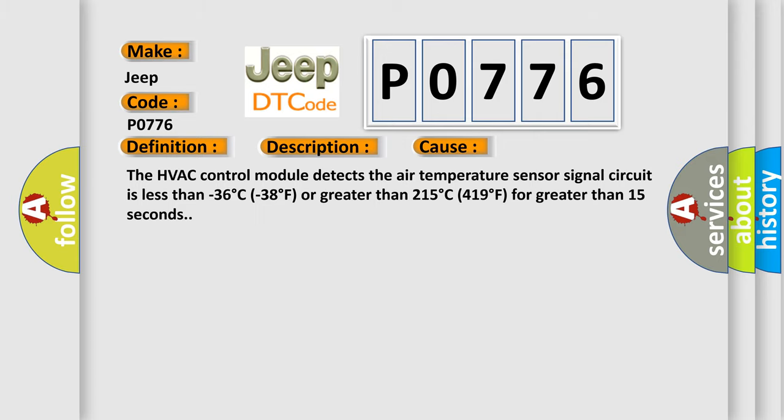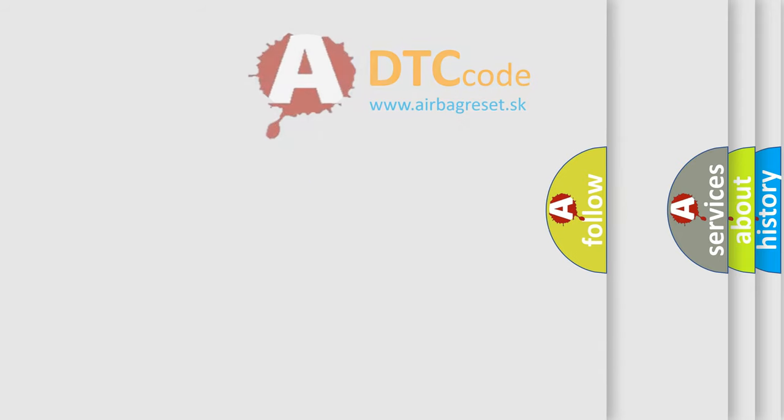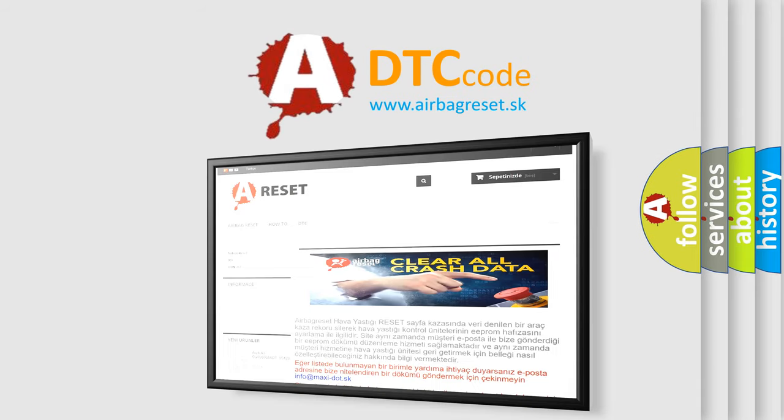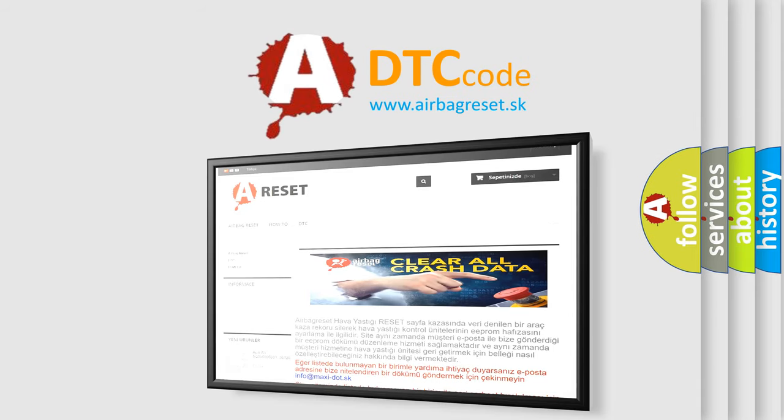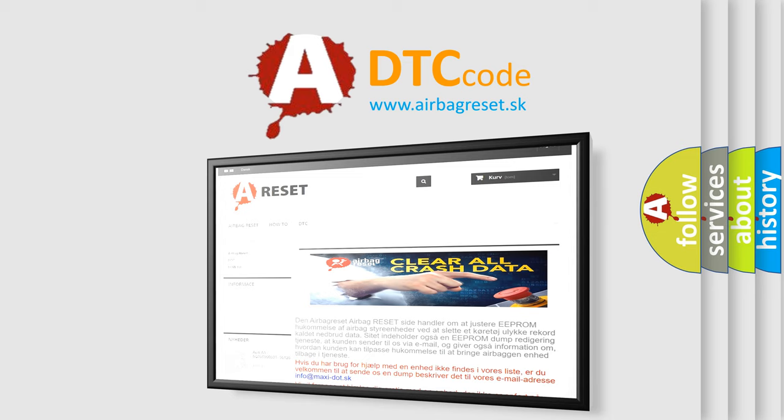The airbag reset website aims to provide information in 52 languages. Thank you for your attention and stay tuned for the next video.